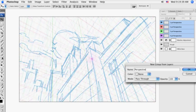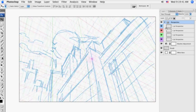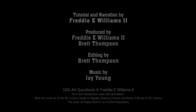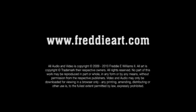This concludes the DigiArt Quick Tools tutorial for the Perspective JavaScript. Don't forget to visit freddyart.com for more tips and DigiArt Quick Tools.